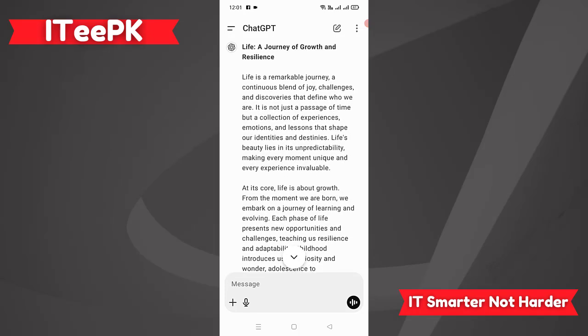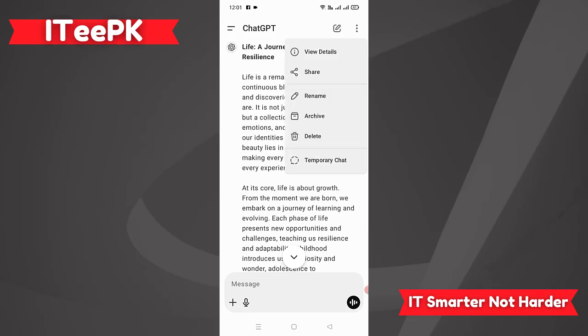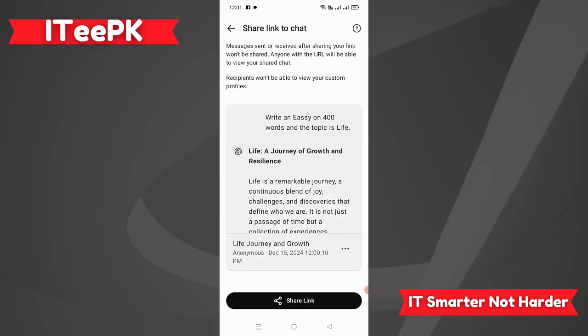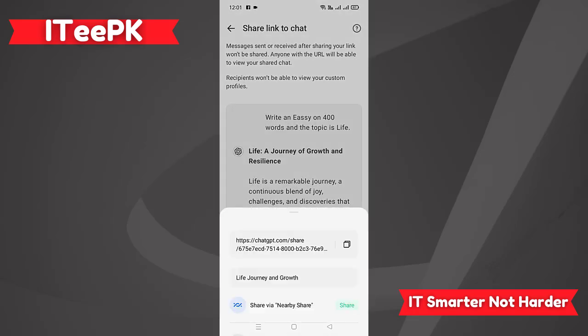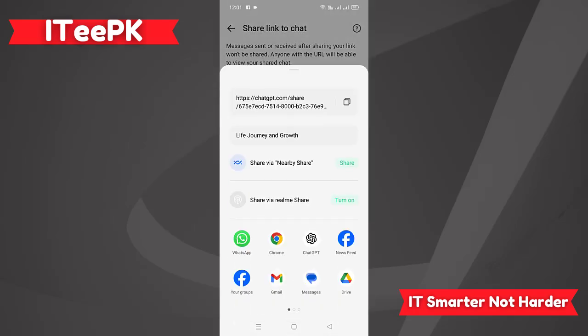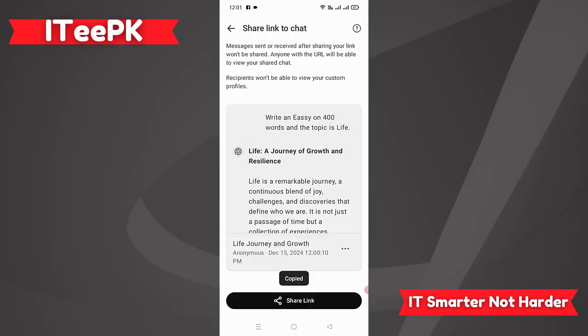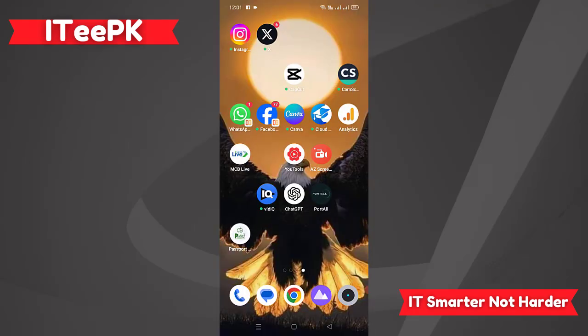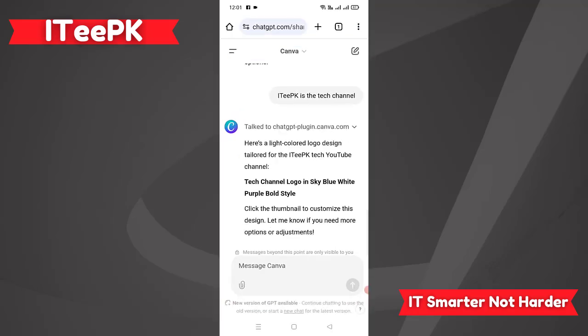Now we have to share this essay to a student as a PDF file. Click on the three dots, where you will find the option 'Share.' Click on Share, then click on 'Share Link' to get the share link. Once you copy the share link, go to any browser — Chrome, Firefox, Opera, or any browser you have.